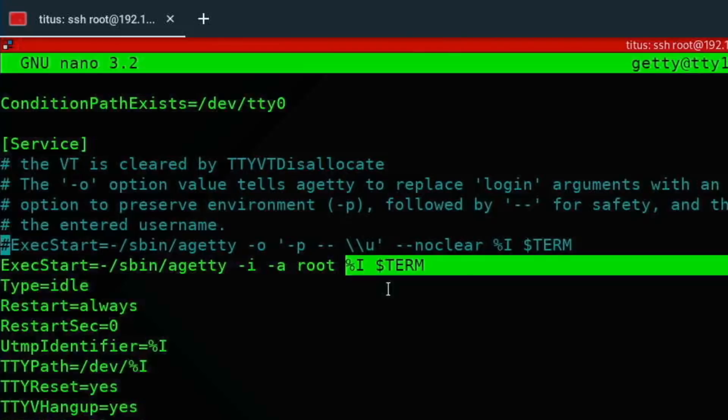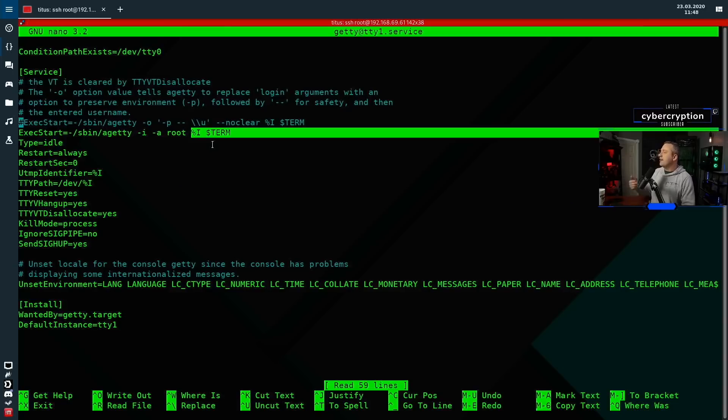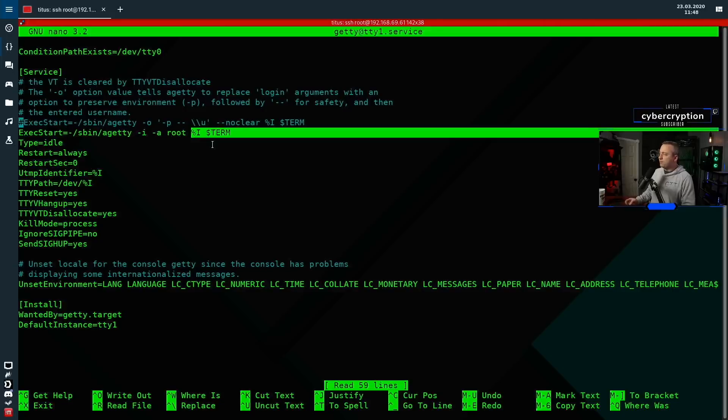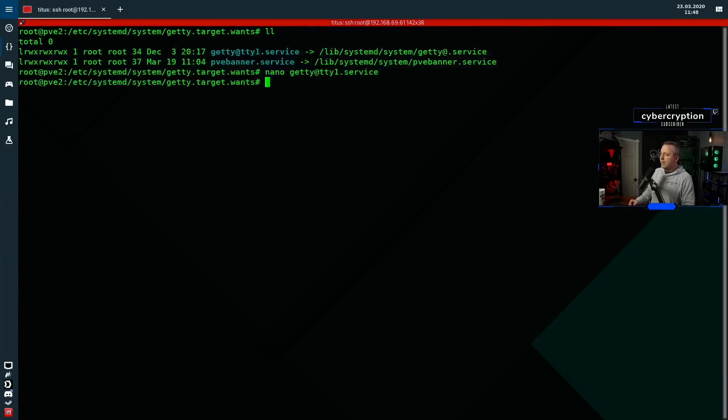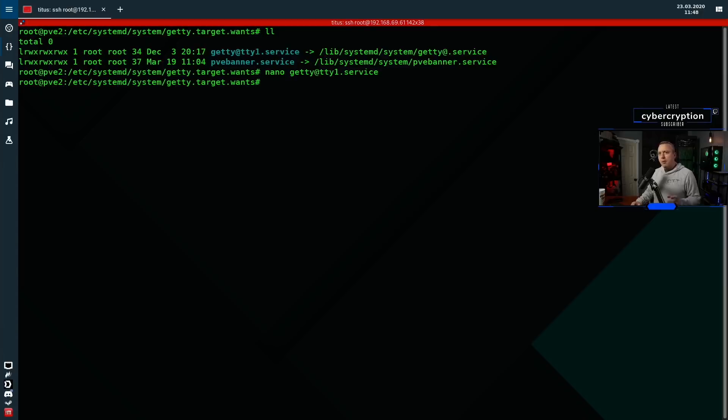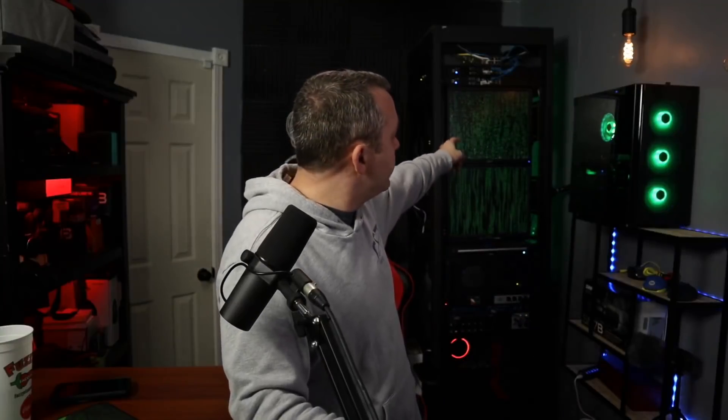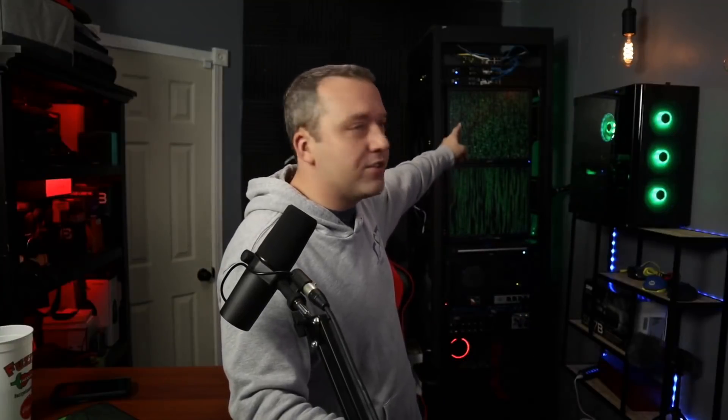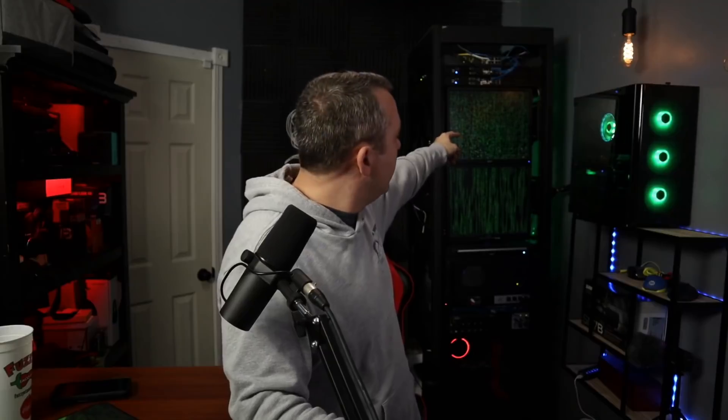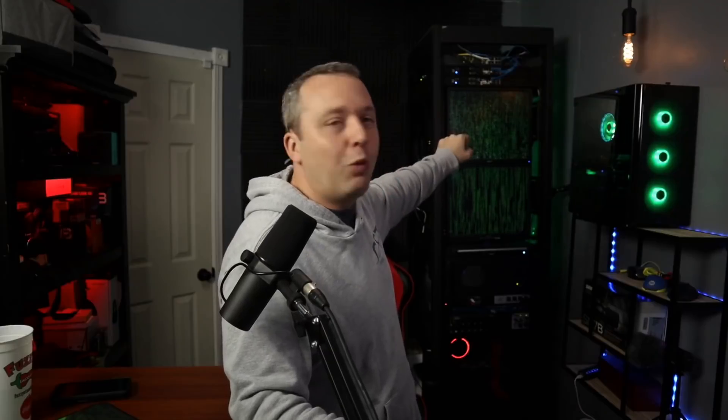That way we can reboot this system and it'll always auto log into the bash prompt and there's no login screen at all. Obviously for business you wouldn't want this, but for this, it's just the local console. Now that we got that, there's some other cool stuff you have going on, and I'm going to go to the big screen here just so you can see what these screens are doing right now.